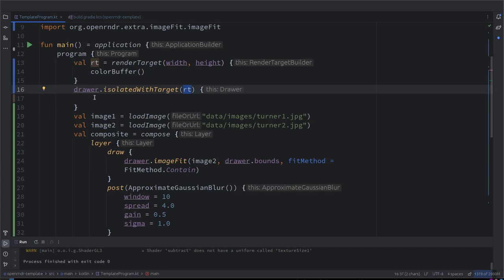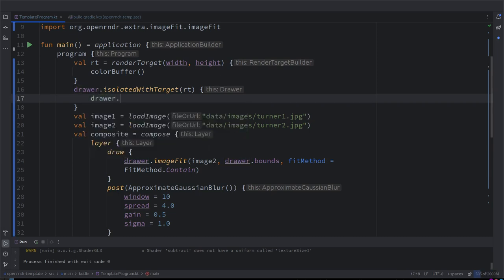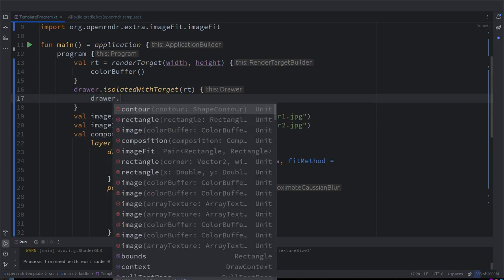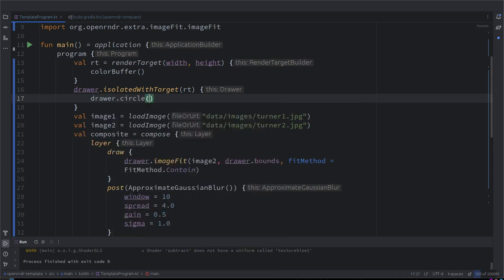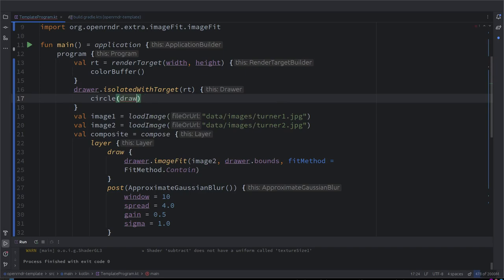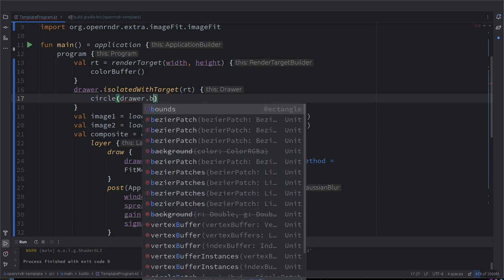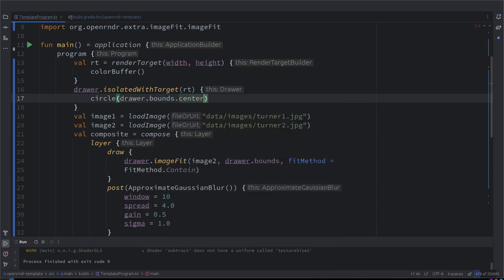Then here we can use our usual approach. You can mention this drawer, you don't need to because if you notice here we are already in a drawer. So we could just say circle. Remember that drawer.bounds provides a rectangle that has the same width and height of the screen basically.